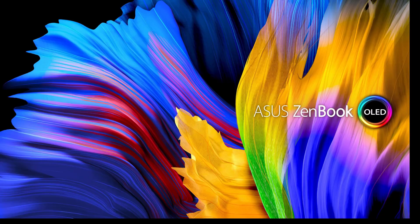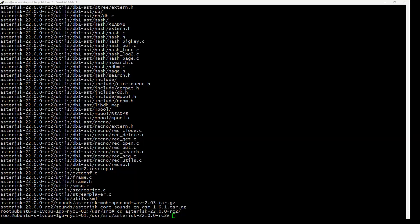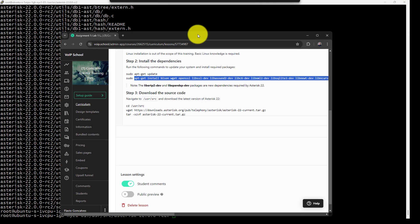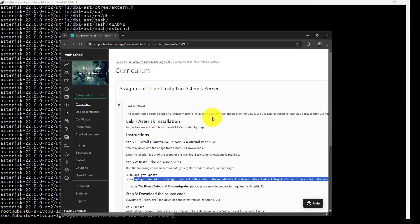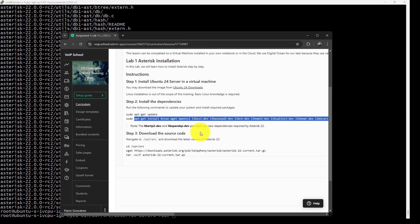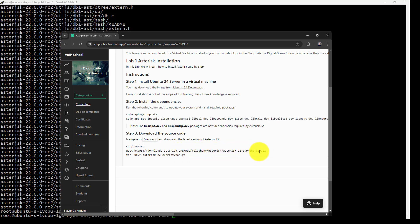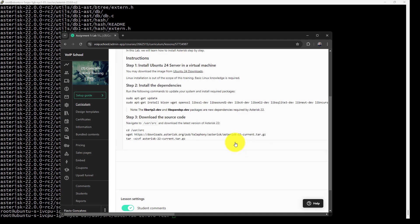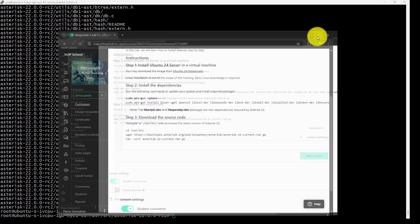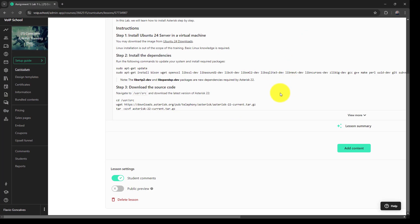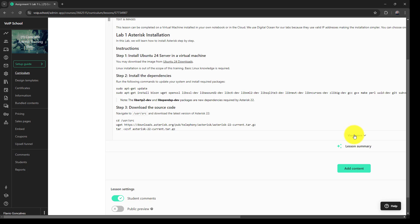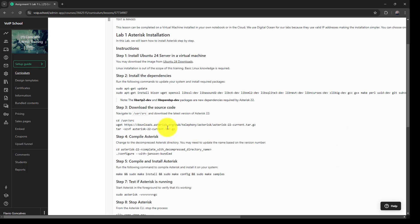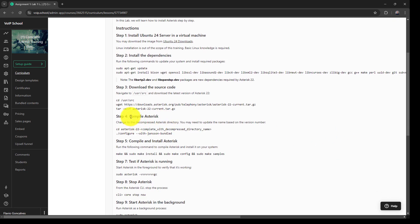So let me go to the assignment. In the assignment, you're going to see asterisk-current.tar.gz. When released, this will be correct. Right? Let me open here. Perfect. Now let's compile.